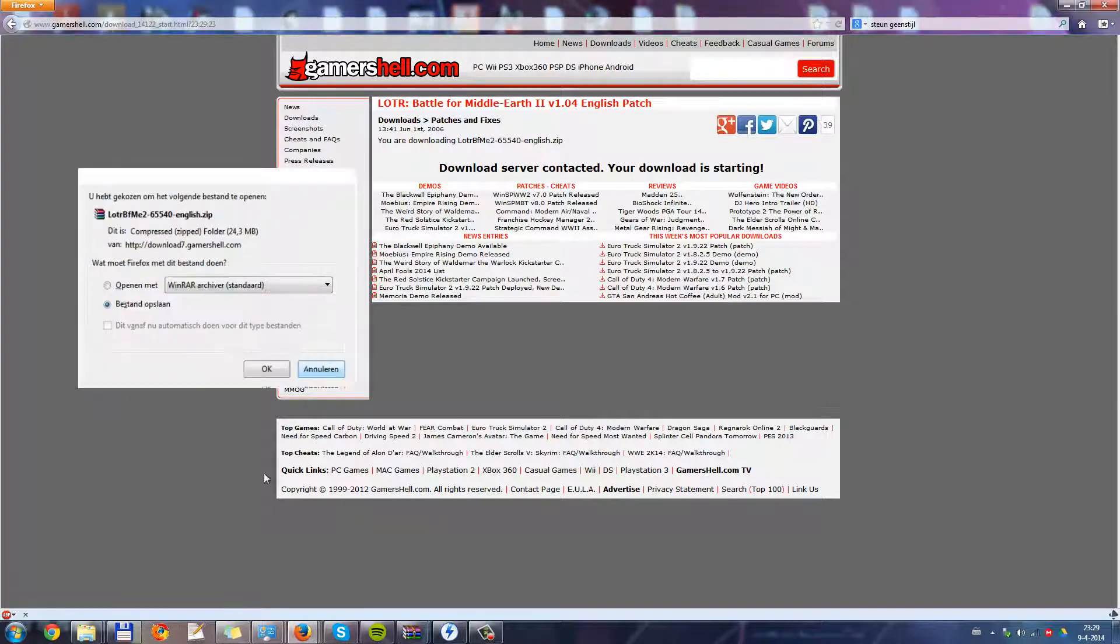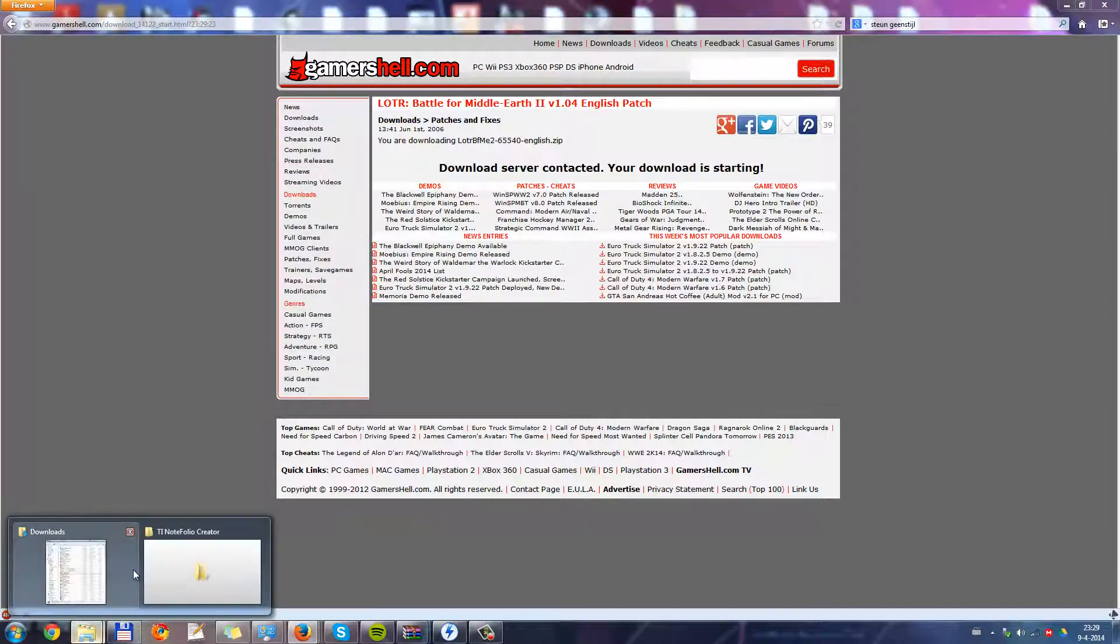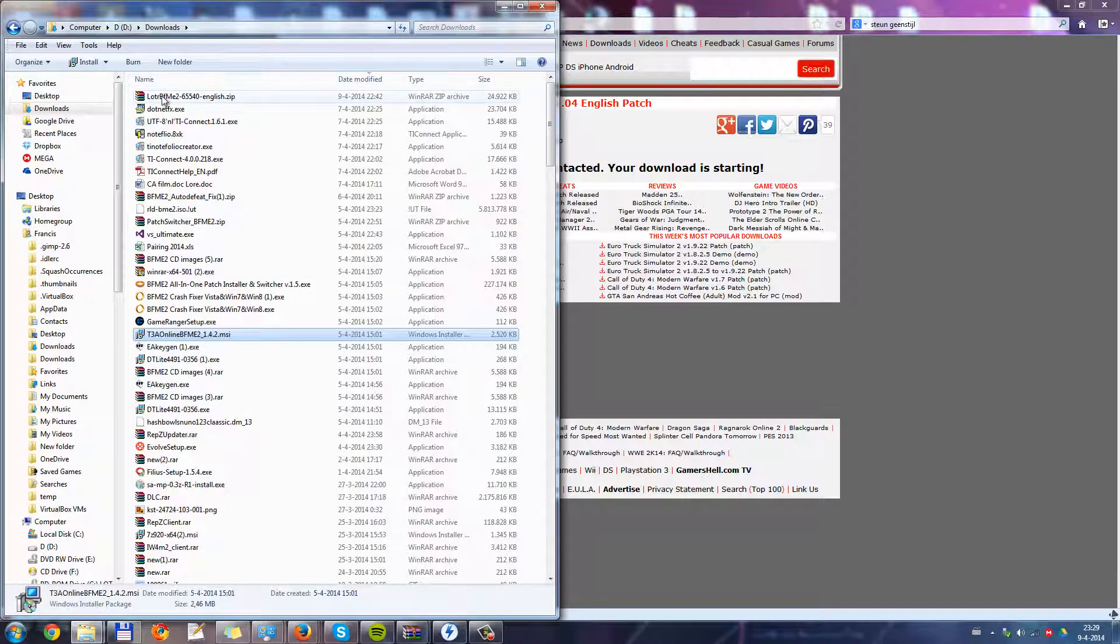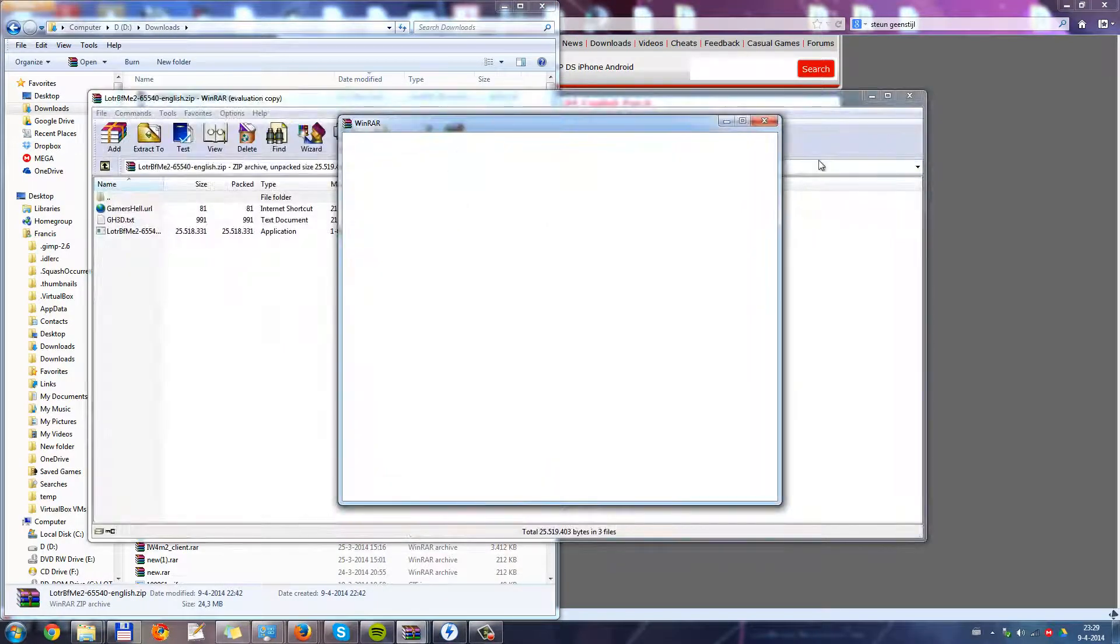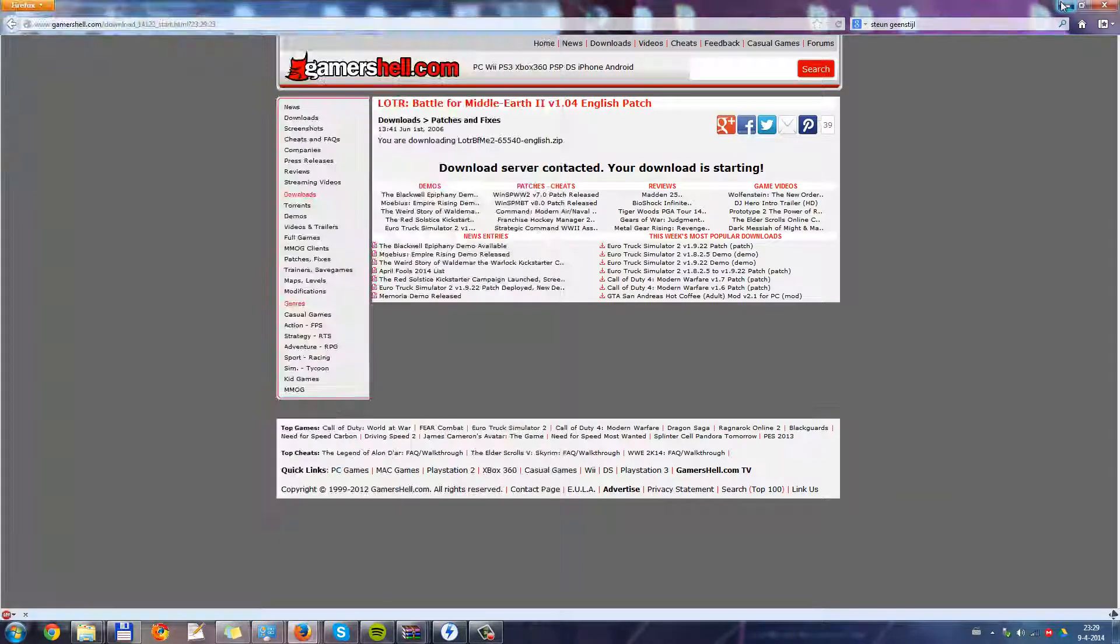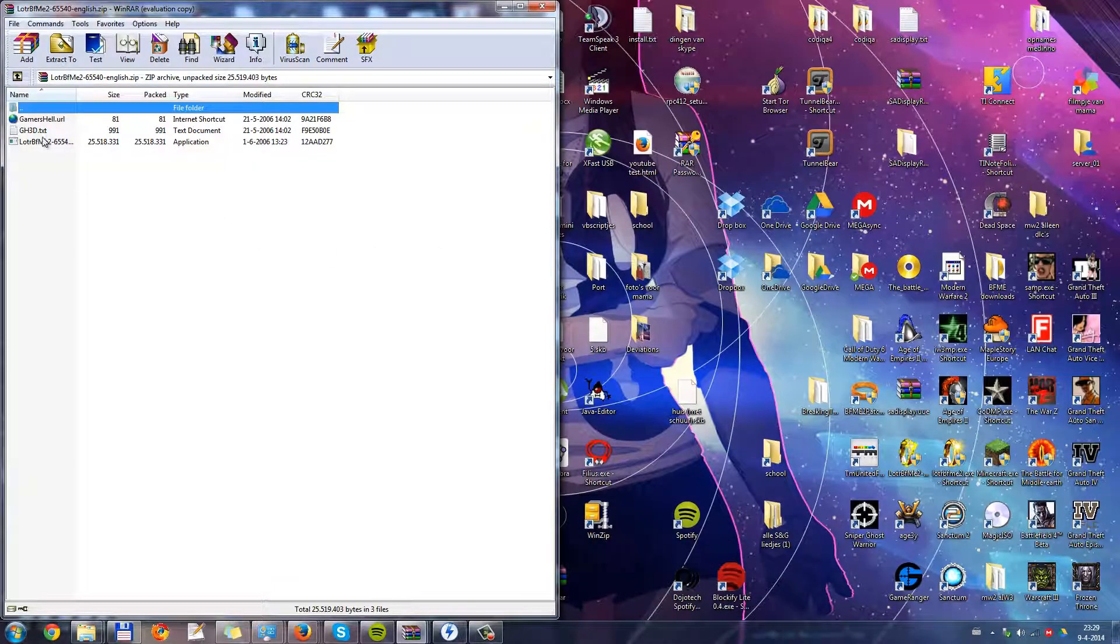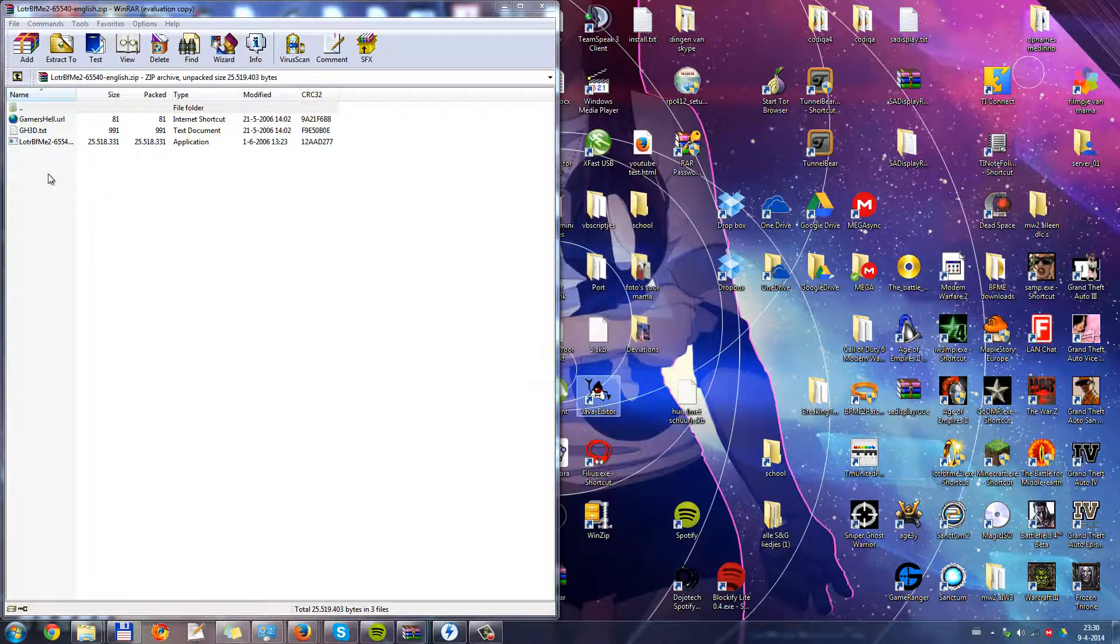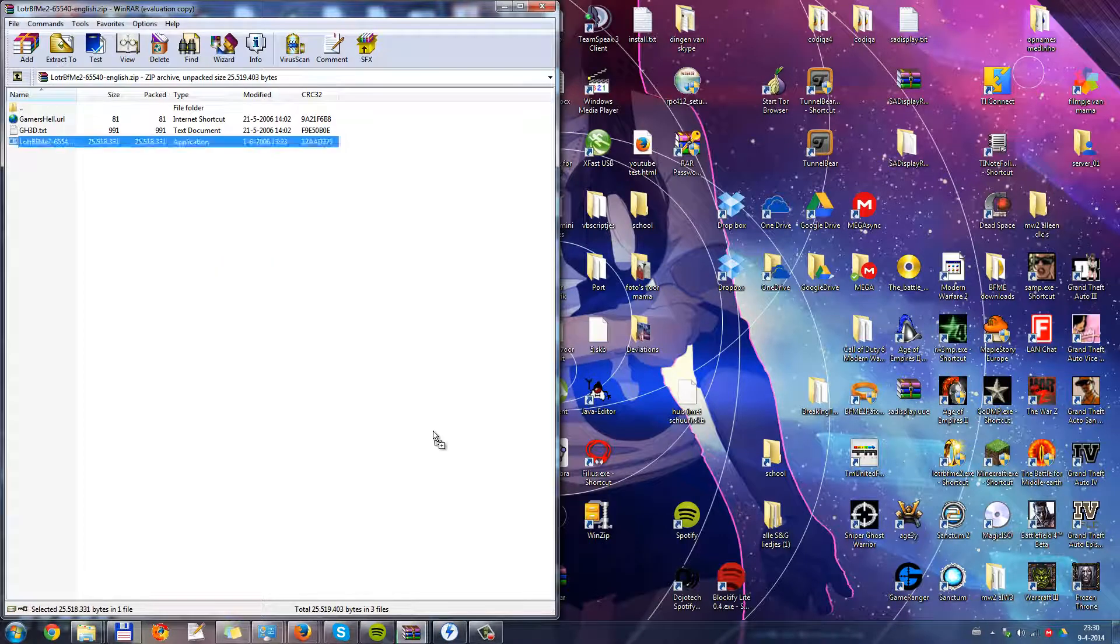Well, I already downloaded it. So, I go to my downloads folder. I open it. And then, I, let me extract this one tool here.